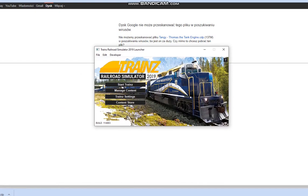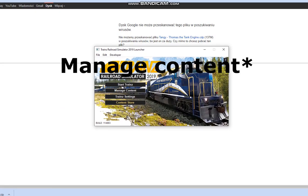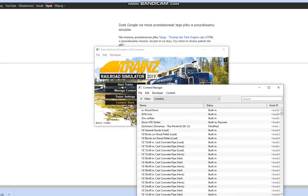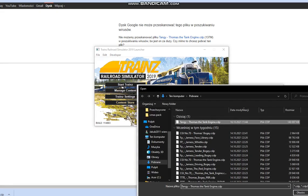Open Trains, click Content Manager, click File, and click Import Content Files, and select the Thomas file.